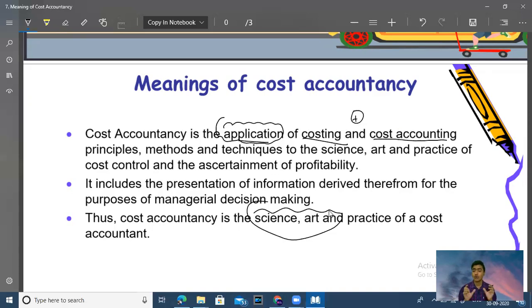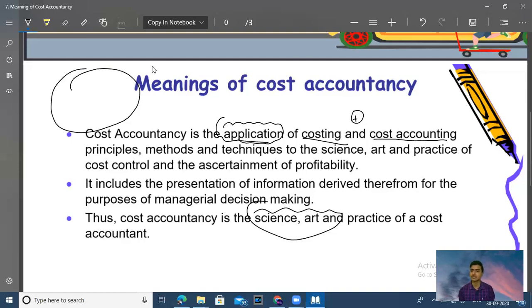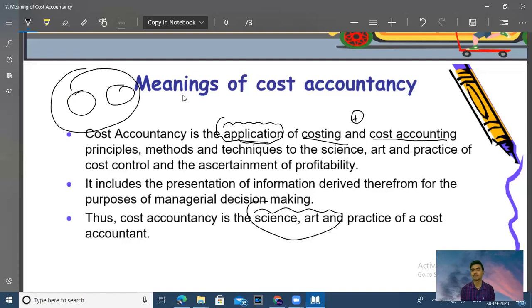Cost accountancy is costing plus cost accounting. If we include both, then that is cost accountancy. Just like a globe with two parts — costing and cost accounting. In cost accountancy, we apply the principles and methods to save the cost of a company, calculate the cost of a product, and do a lot more things.